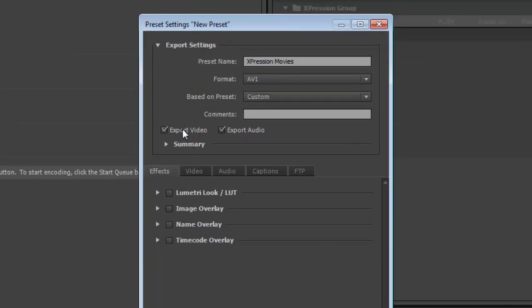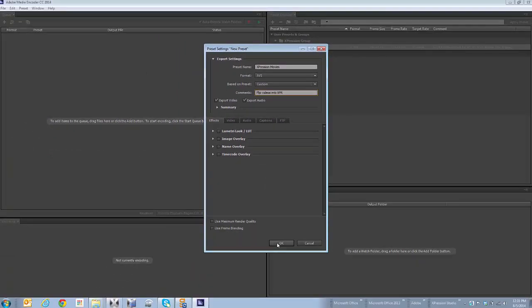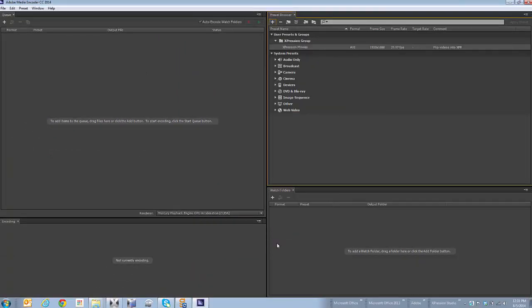I do want to make sure that I've got Export Video and Export Audio set. I'm also going to put a comment in here so that I know what this is later. So I put that in, and I'm going to click OK. So now I've got a preset that I've built in here. It's called Expression Movies.